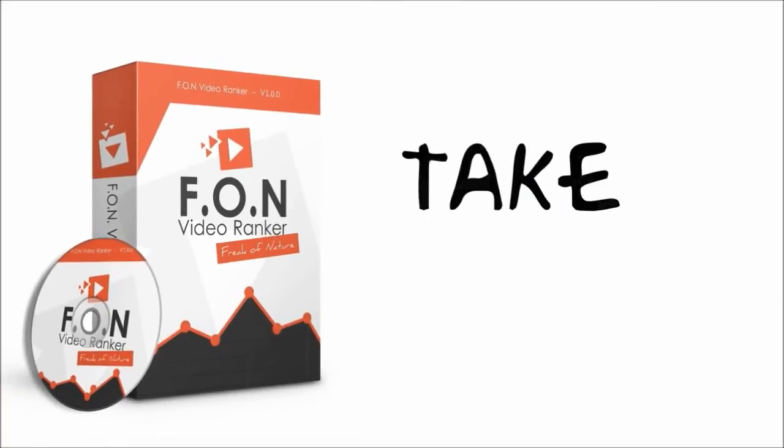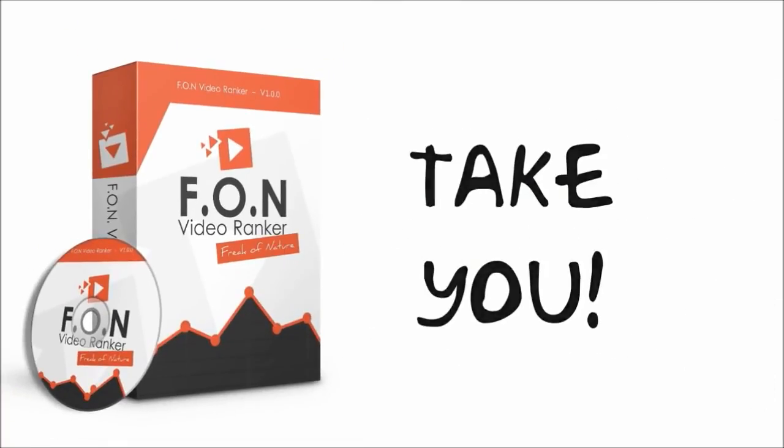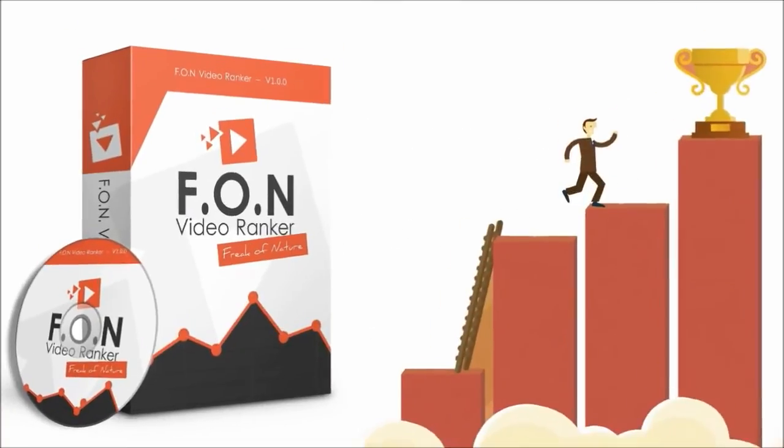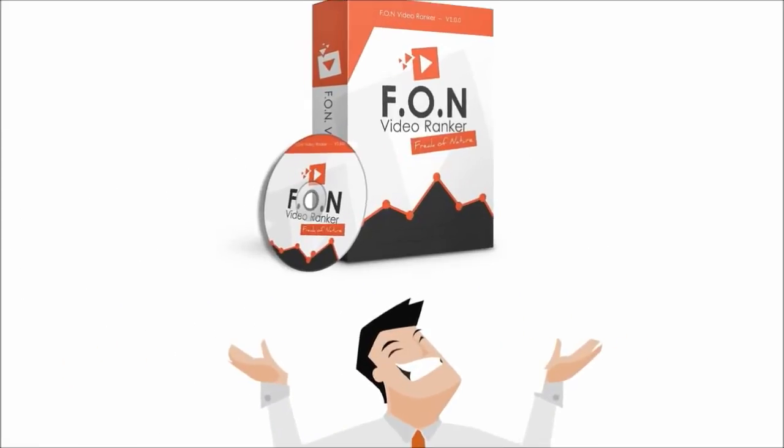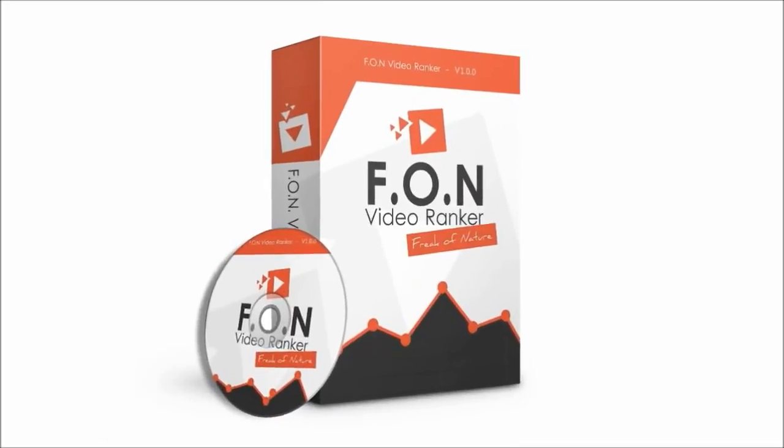This is a must-have product that will take things to the next level for you. Take action now and secure your copy of Fun Video Ranker today.